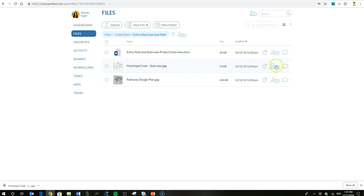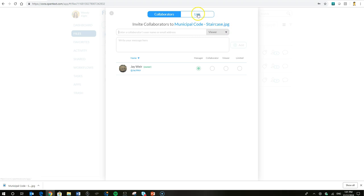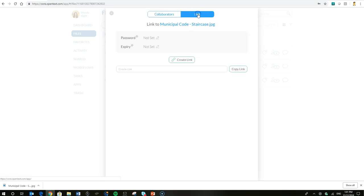Instead of collaborating with the contractor via OpenText Core, she's not sure whether or not they have an account. She would typically invite them to join Core or to share via Core using the collaborators tab. In this case, she's going to create a link.